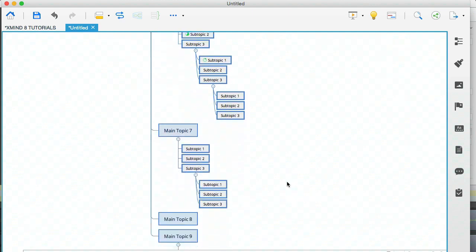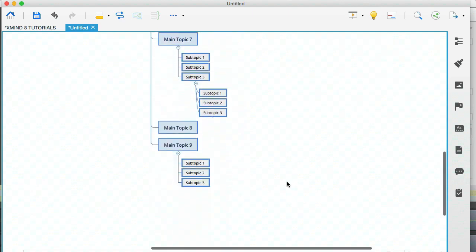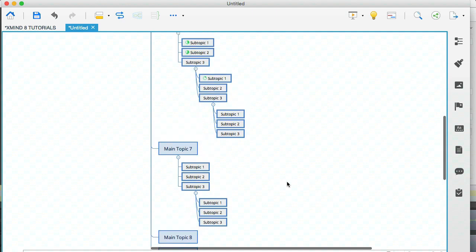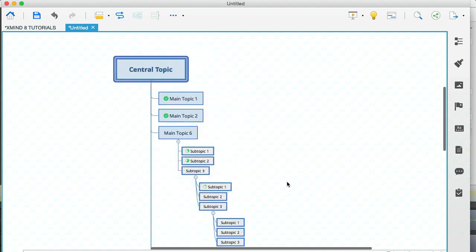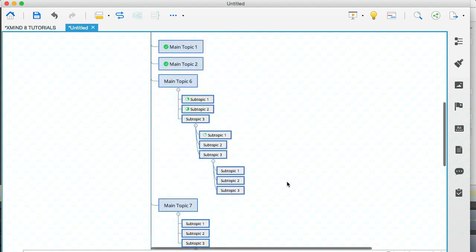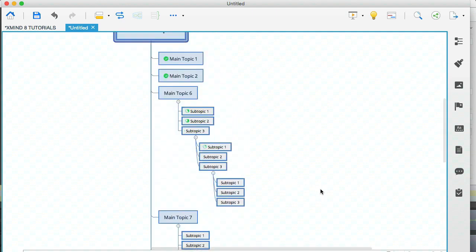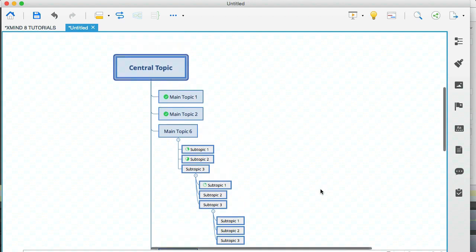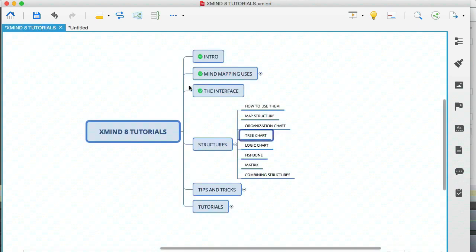So this is the tree chart. And you can see this is not super friendly because it does take up a lot of space or rather it doesn't use space as wisely as the other structures. But I'm going to show you a cool trick at the end of this tutorial to show you exactly when I use the tree structure.